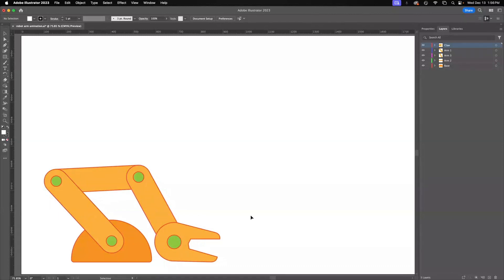So with this Illustrator file made, I will save it as .ai, just a native Illustrator file.